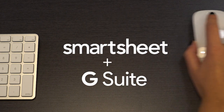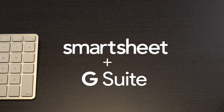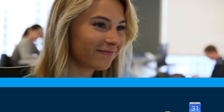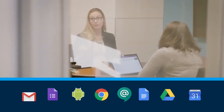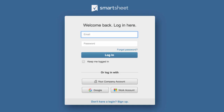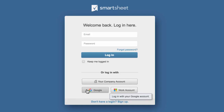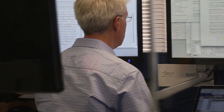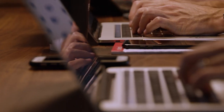Smartsheet and G Suite combine so your organization can make better decisions faster. Multiple integrations and hassle-free single sign-on enable you to easily connect Smartsheet with all of your work using one platform.